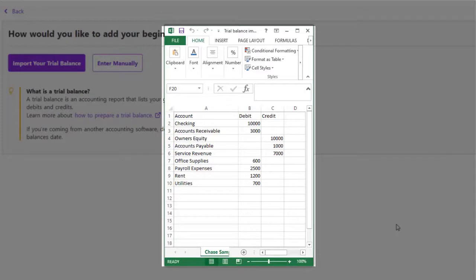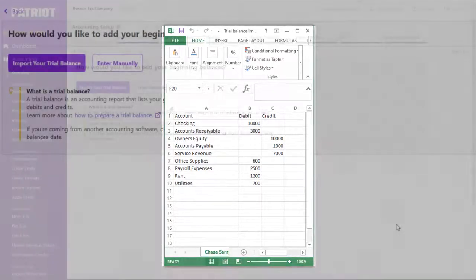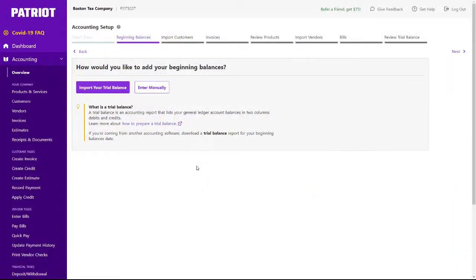I've got a sample spreadsheet here of my trial balances, so I can either enter these manually or import the file and make sure my accounts match up. I'll review both ways.